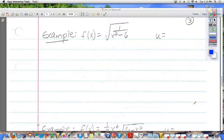f of x is equal to the square root of 1 over x squared minus 6. A couple things that we need to do. Really, what you need to do here is just clean it up a little bit, make it look nicer, turn it into a chain rule problem. So what does the square root mean? Half power.